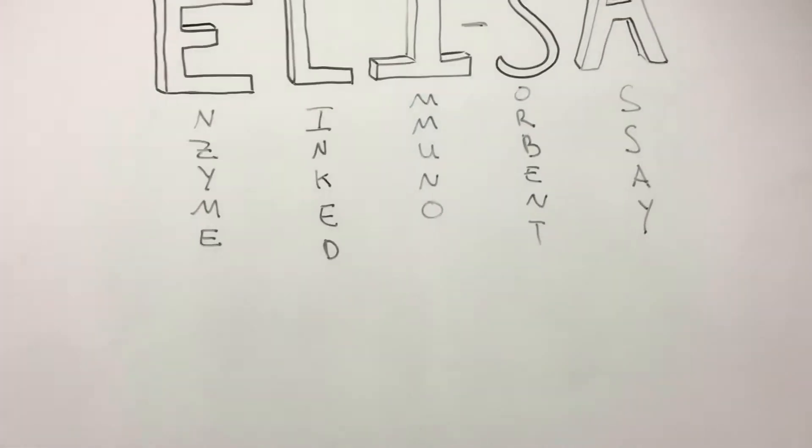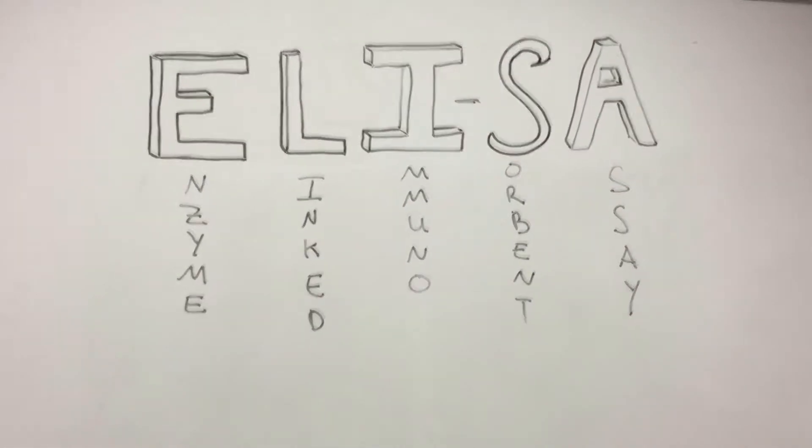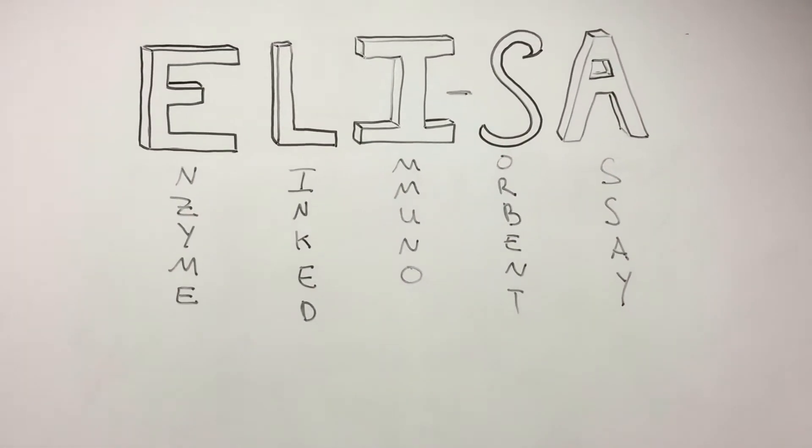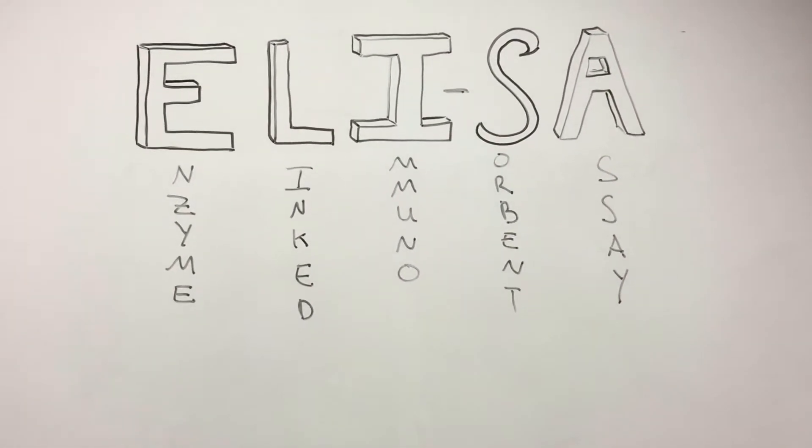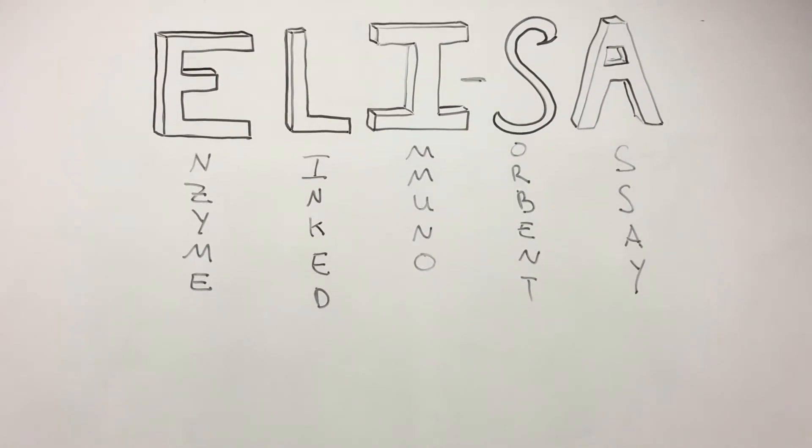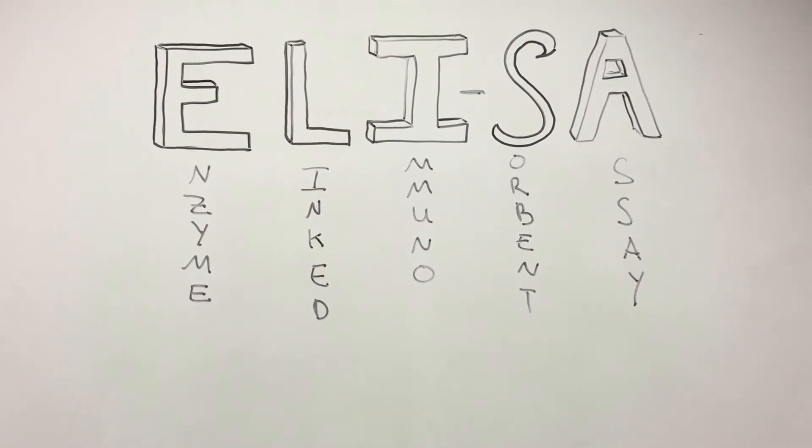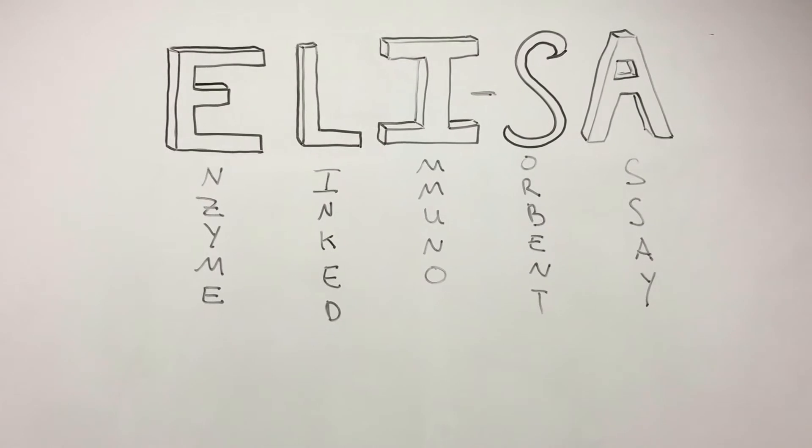ELISA, enzyme-linked immunosorbent assay, is a biochemical analysis that is important for diagnosing and monitoring many diseases.